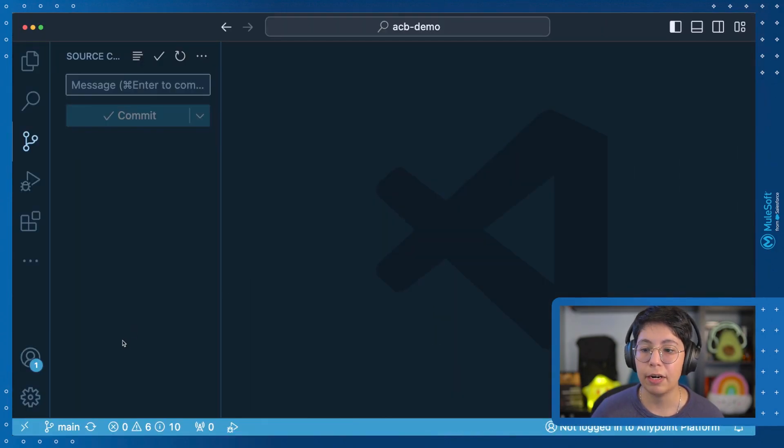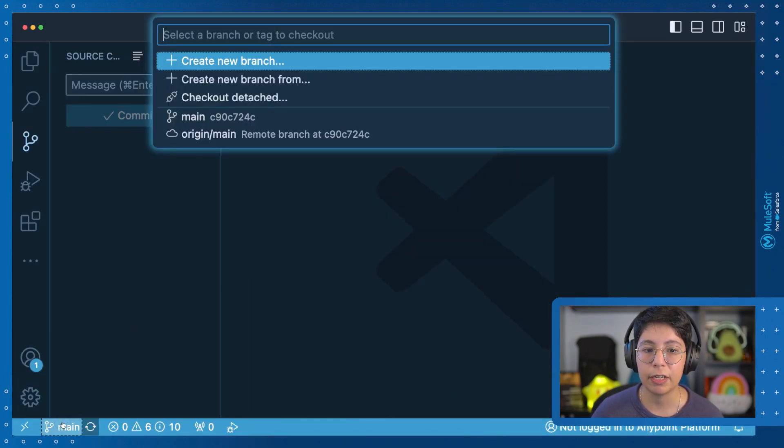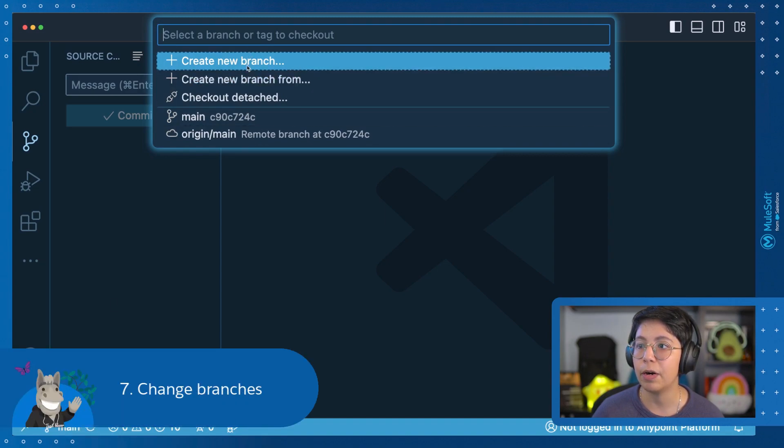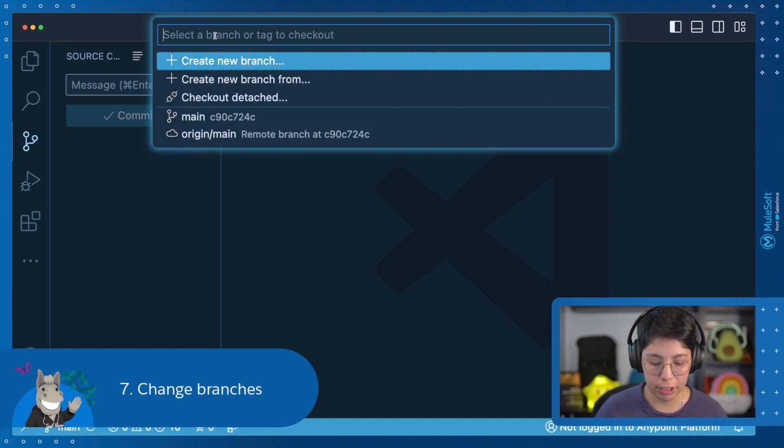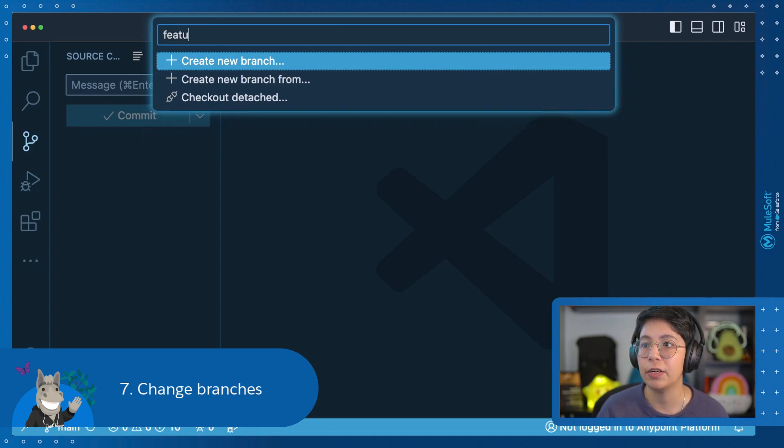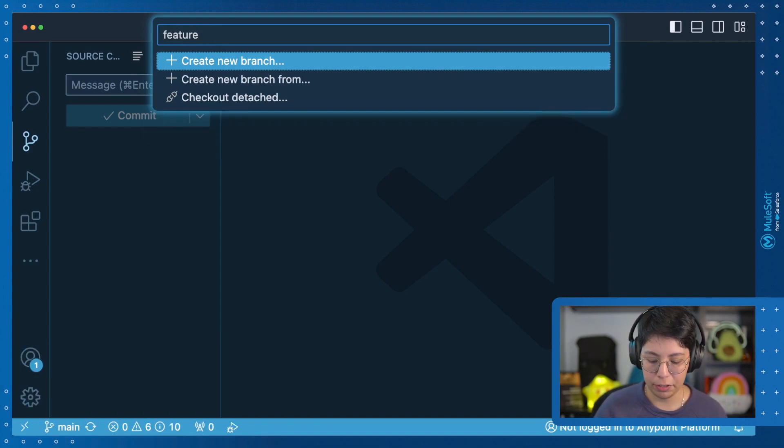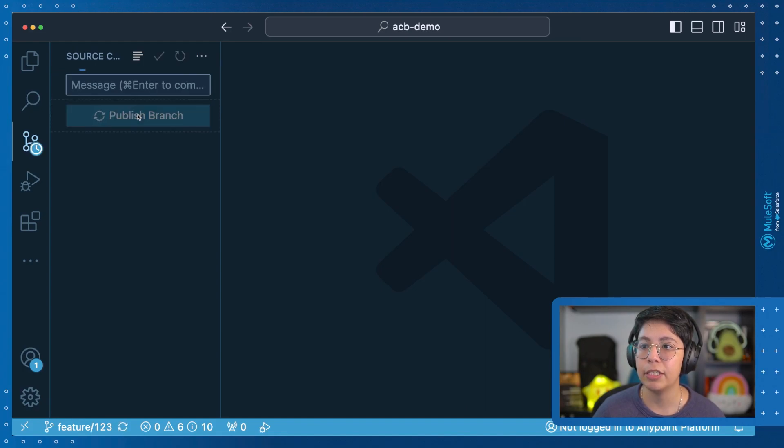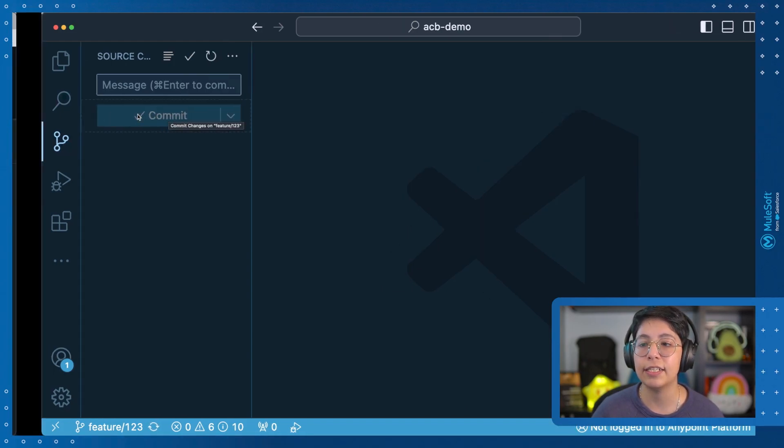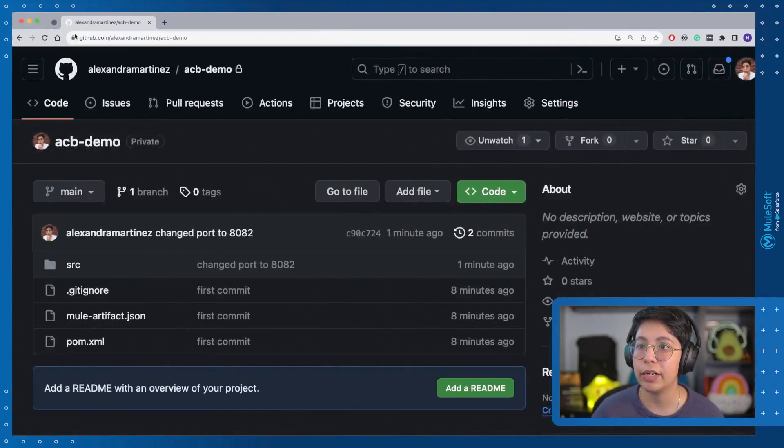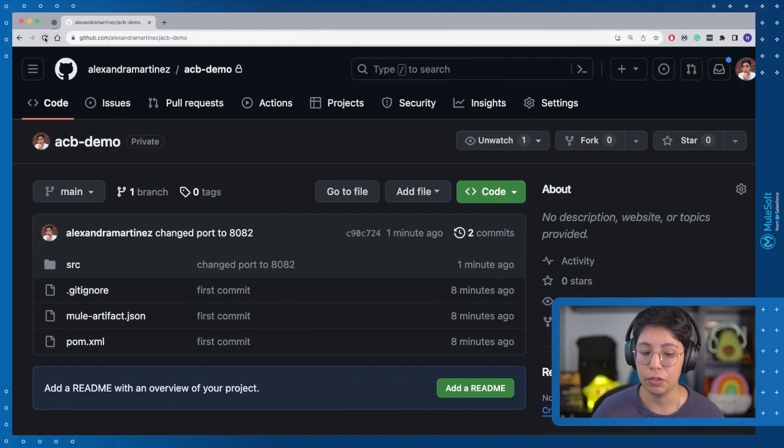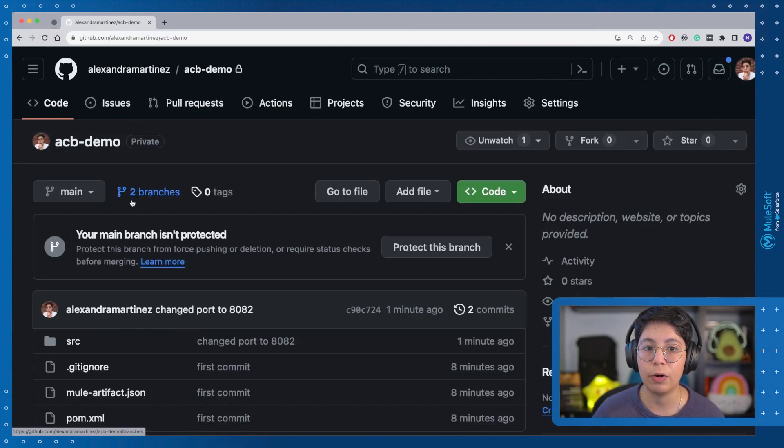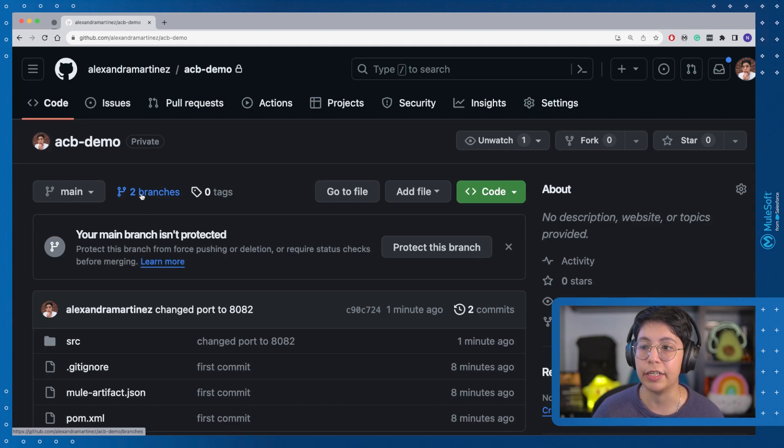You can play around with the branches. If you click here, for example, on main, you can create a new branch or you can do any more changes. For example, if you're working on a feature, let's say feature one, two, three, you can create a new branch, publish this branch first so you can send it to your GitHub account. So now if you refresh this, you will see that there are two branches right here.